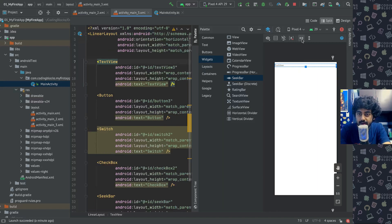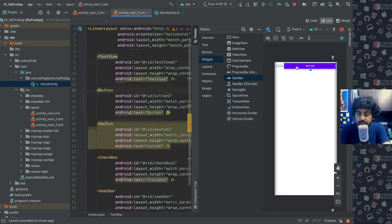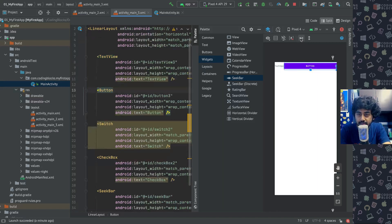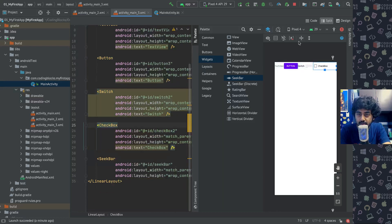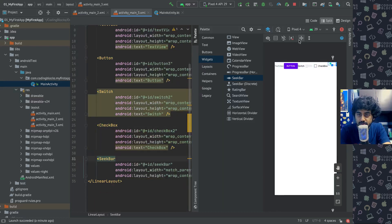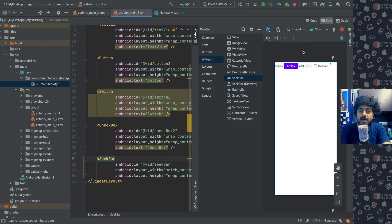And for every item like the TextView I make it wrap_content, the button I make it wrap_content, and the switch also I make it wrap_content, checkbox I can also make it wrap_content, and the seek bar also. Something like this. So if I just run it again.